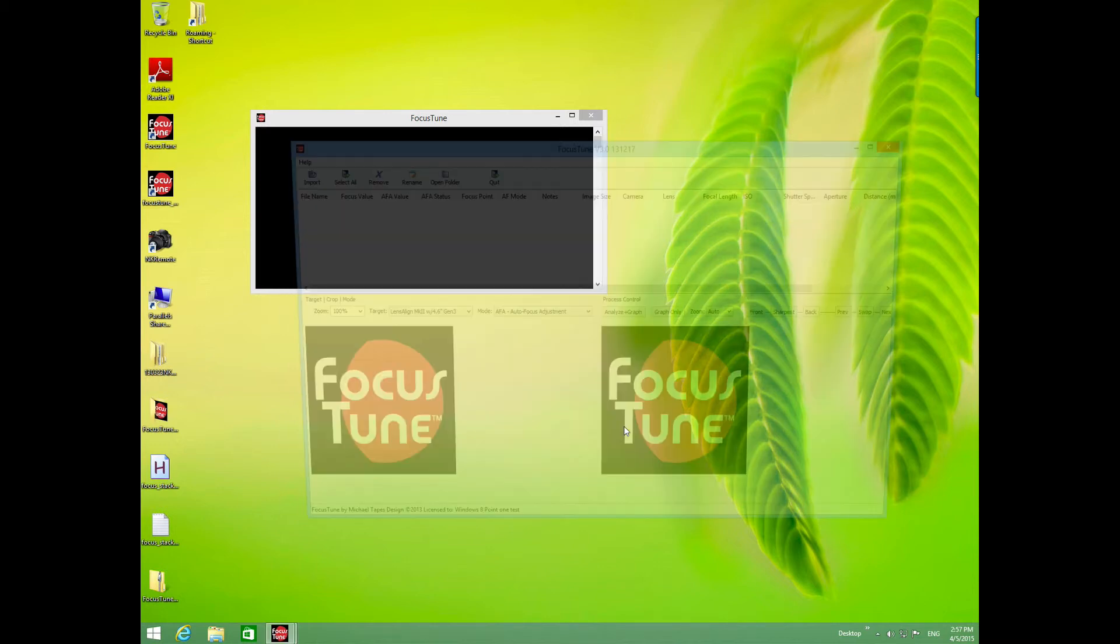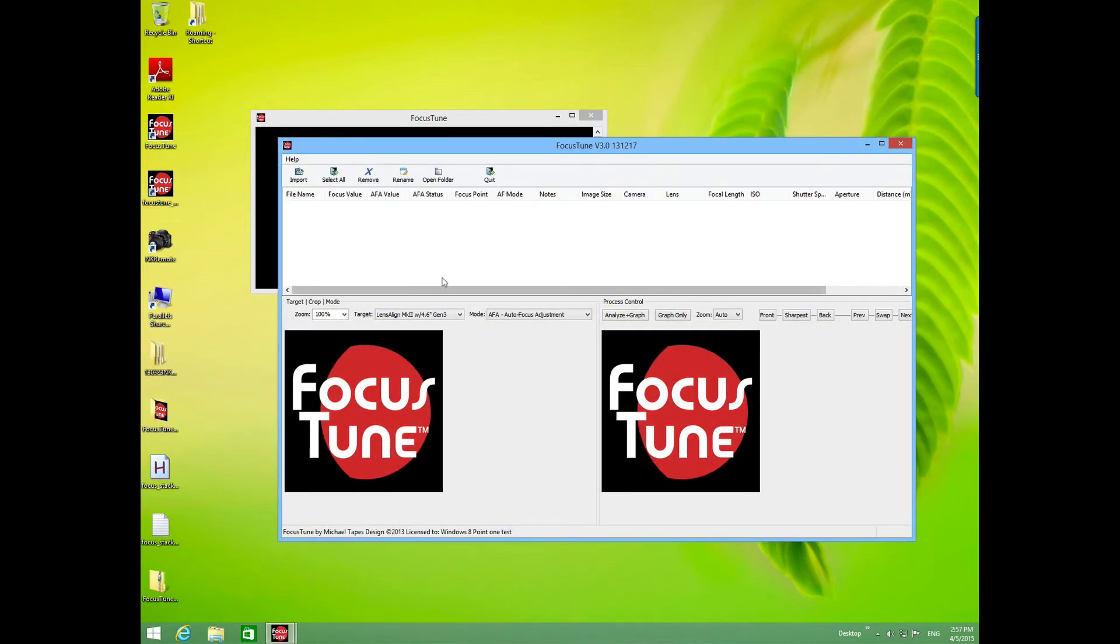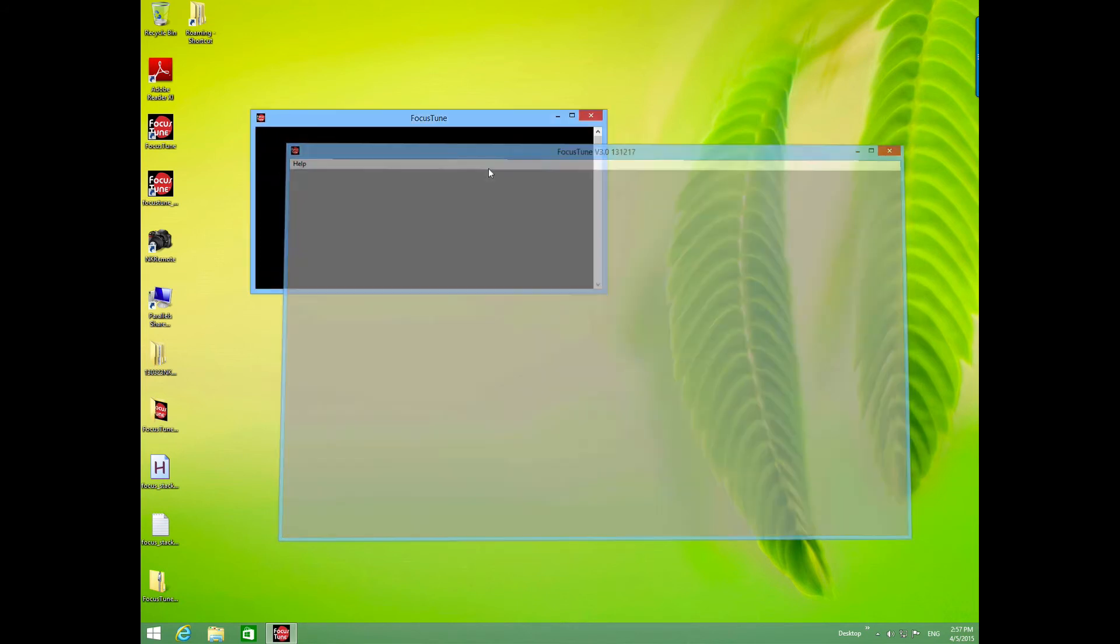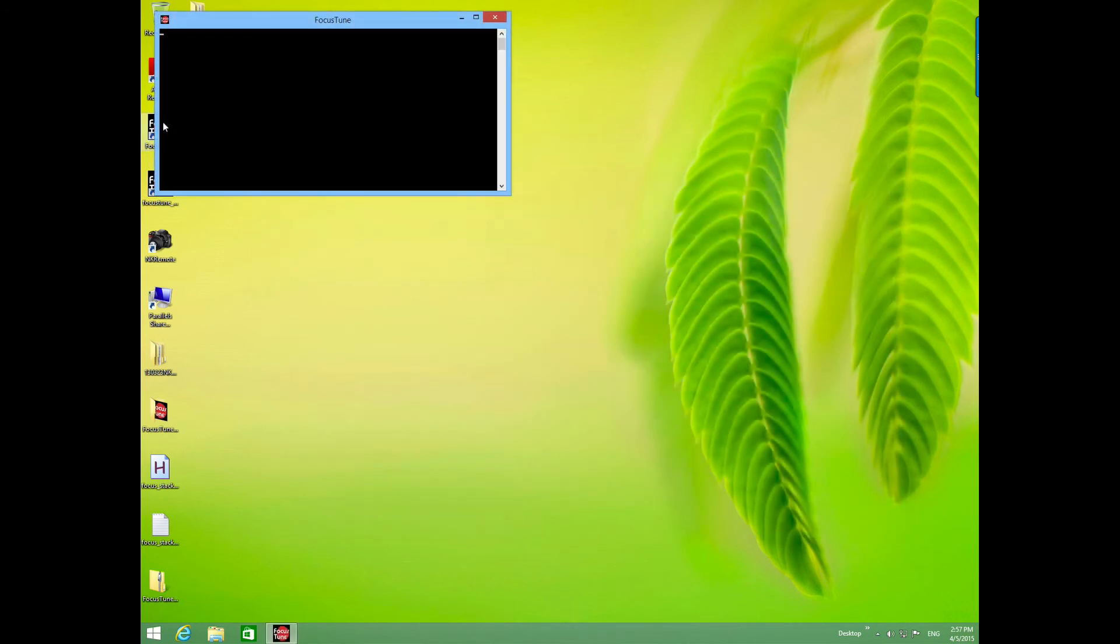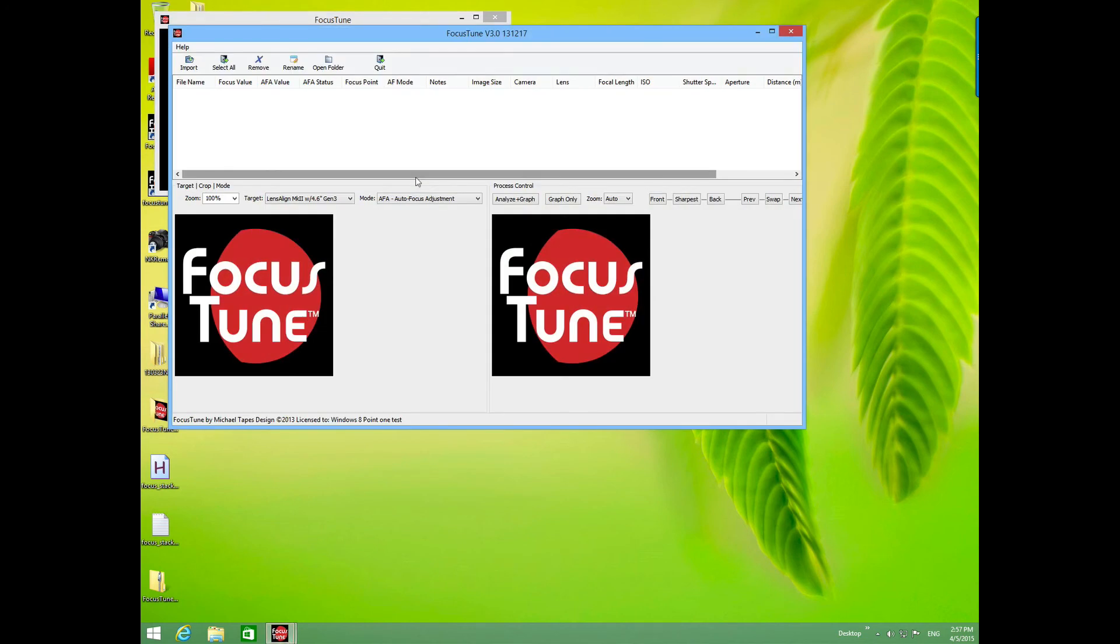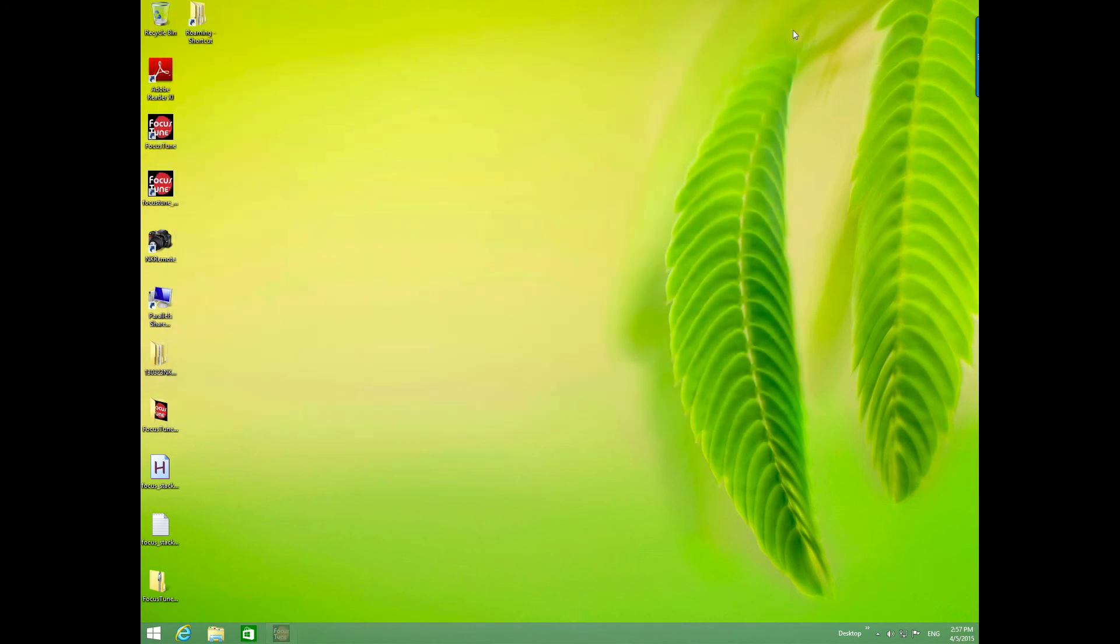Focus tune begins. I'm going to quit out of Focus tune and now run it again. Now the activation should no longer come up and we're good on Windows 8.1.